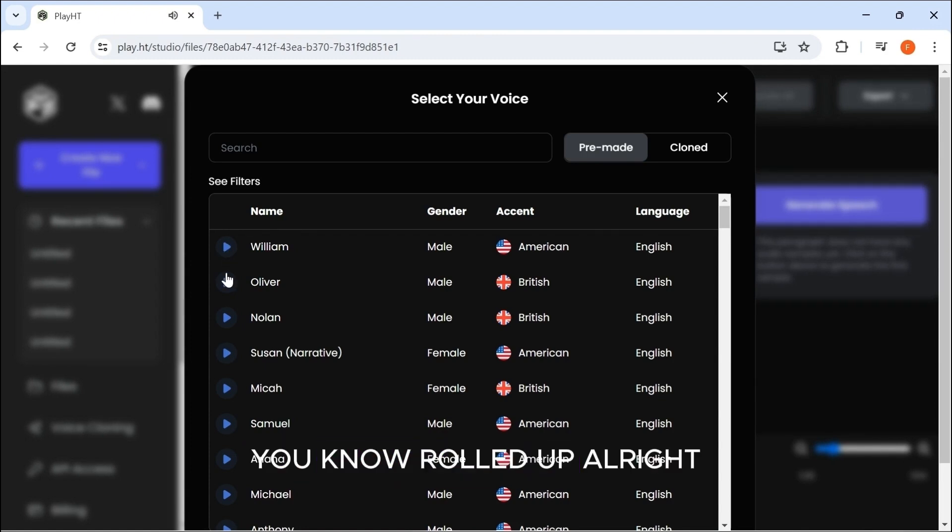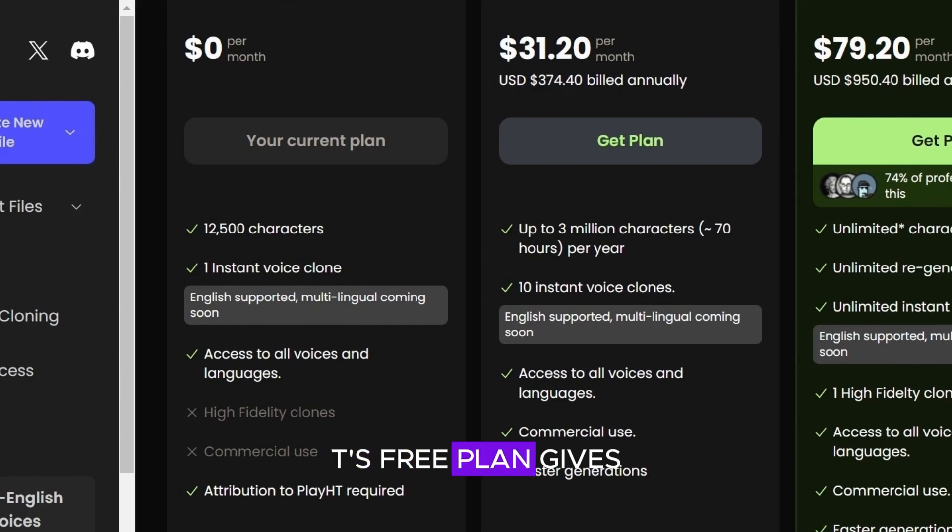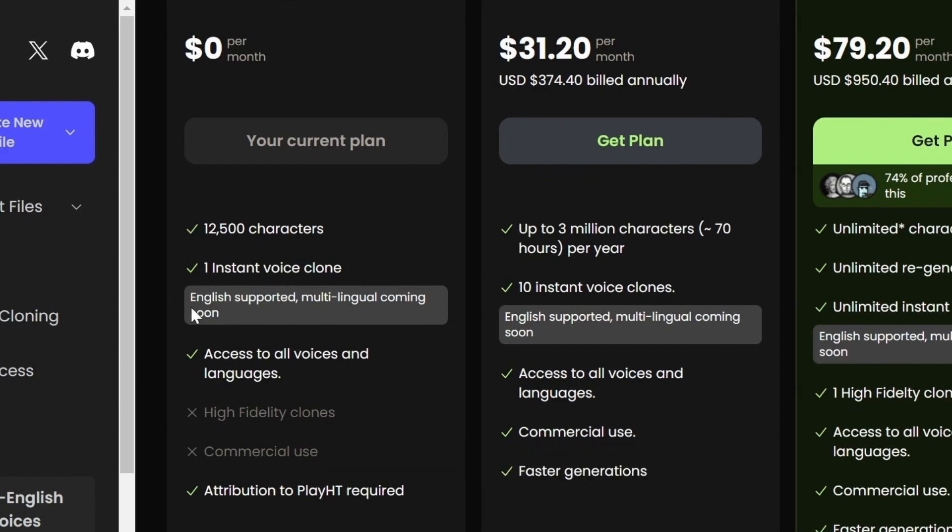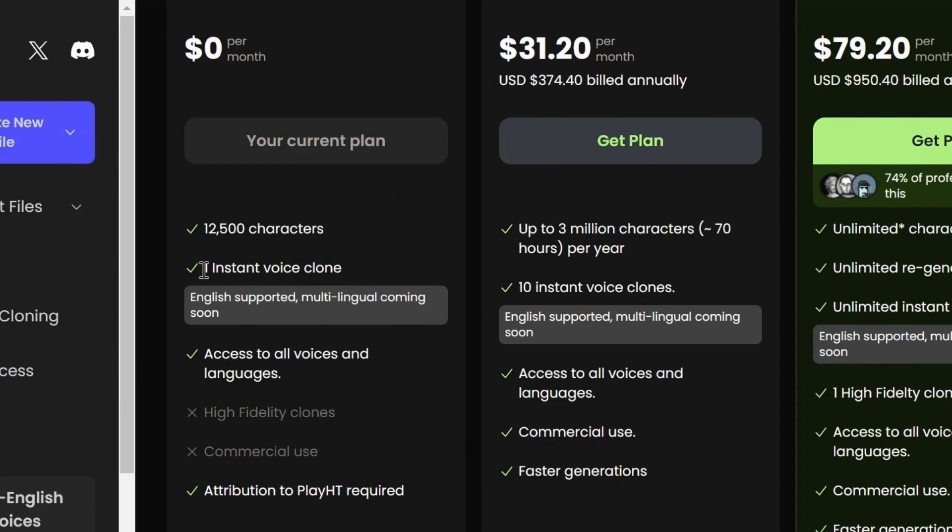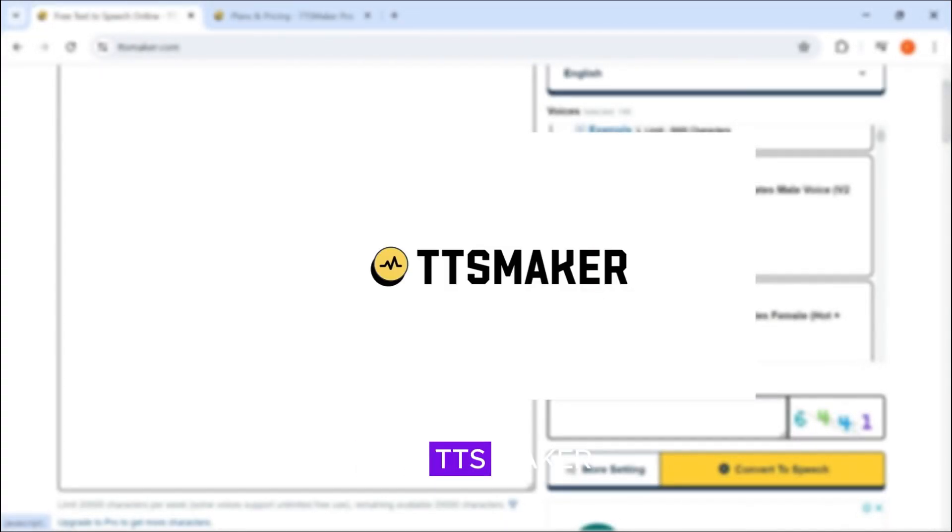Play.ht's free plan gives you 12,500 characters and access to all languages, which puts it above Eleven Labs, but it is for non-commercial use. Number three, TTS Maker.